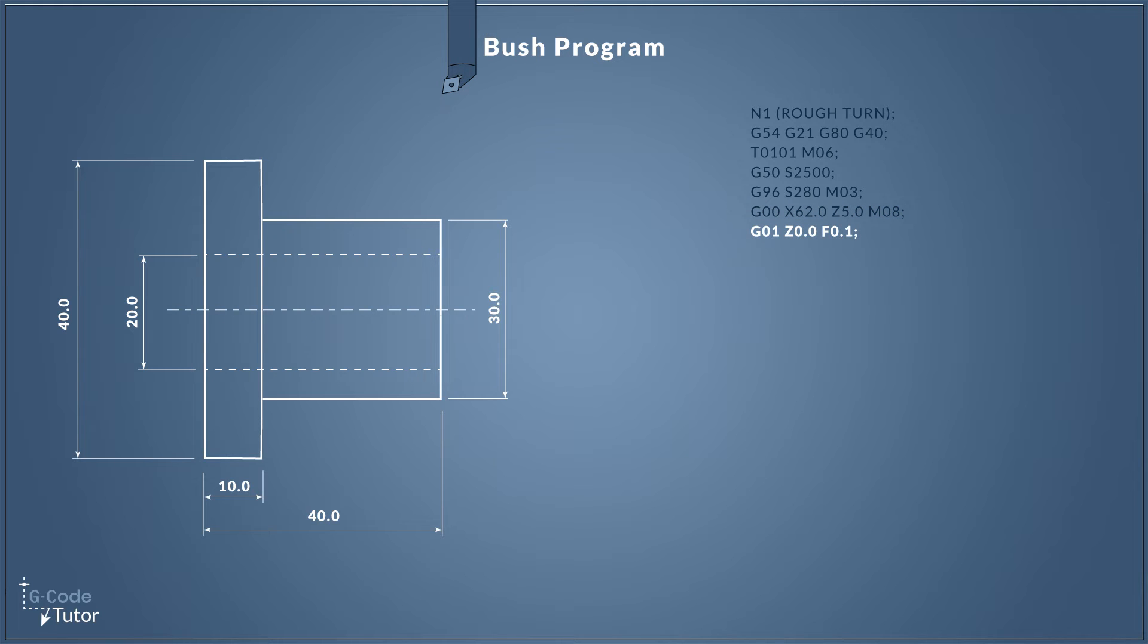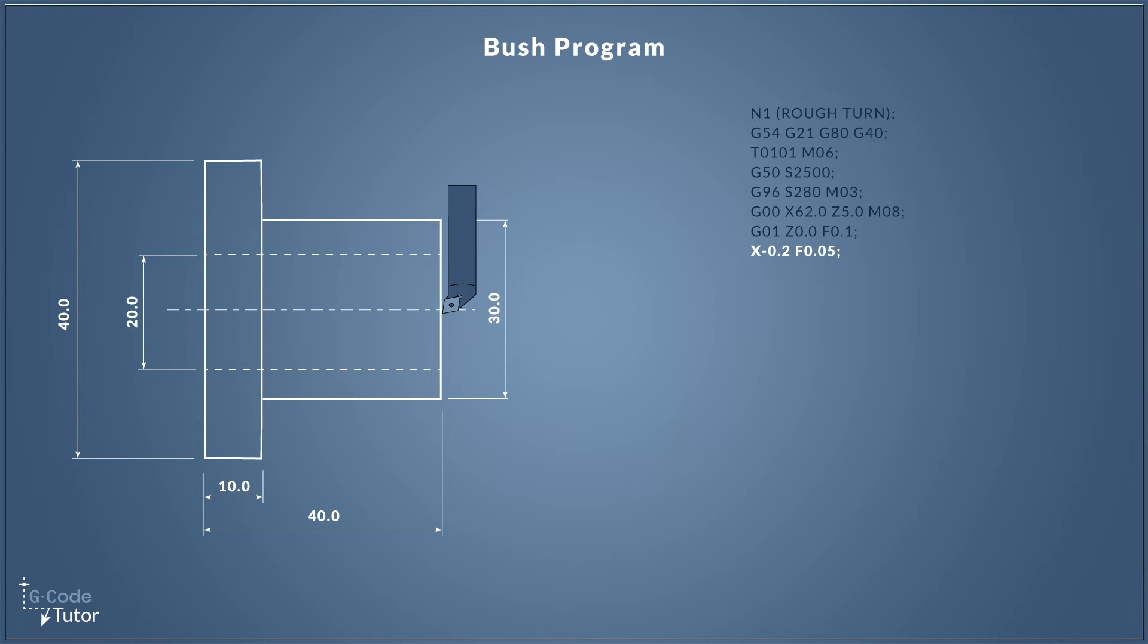So with our tool in a safe starting position we can now feed in and face off that front of the bar so it's nice flat, square and parallel. We do that by using G01 our feed rate command. So G01 Z0 is going to feed our tool into Z0 position along the Z axis and we're using a feed rate of 0.1 millimeters per revolution. With our tool in the correct position along the Z axis we can now feed down and face off the front of our part, so I'm using X minus 0.2 and I'm slowing my feed rate down to 0.05.